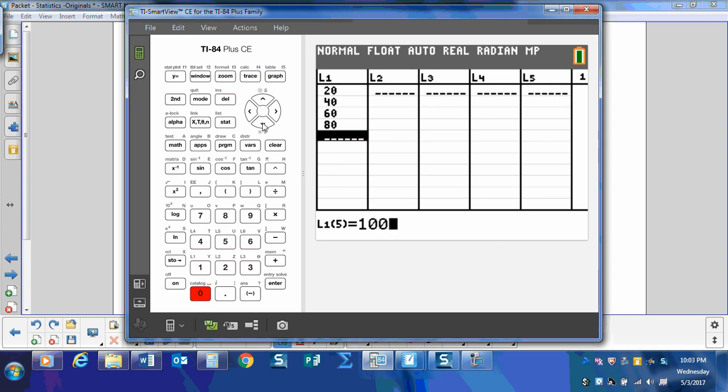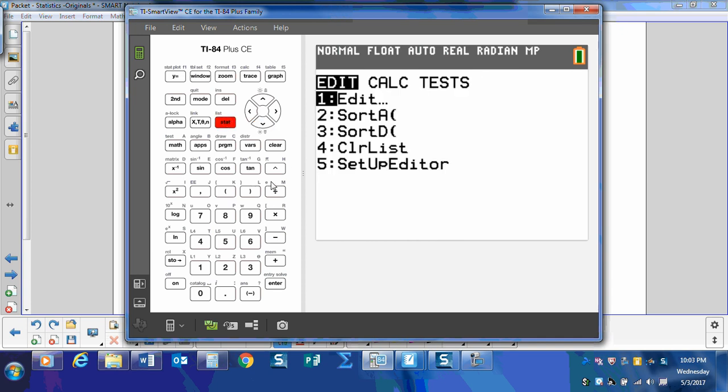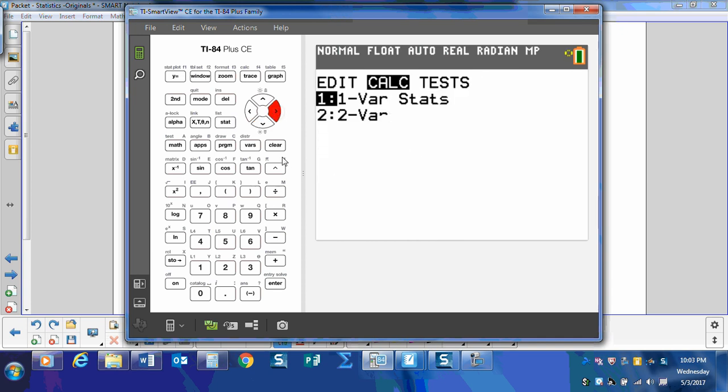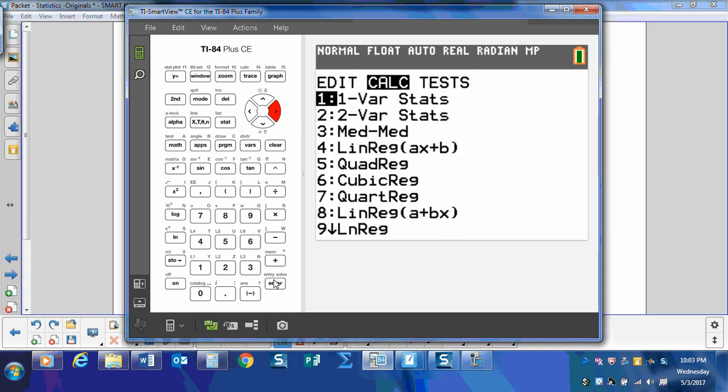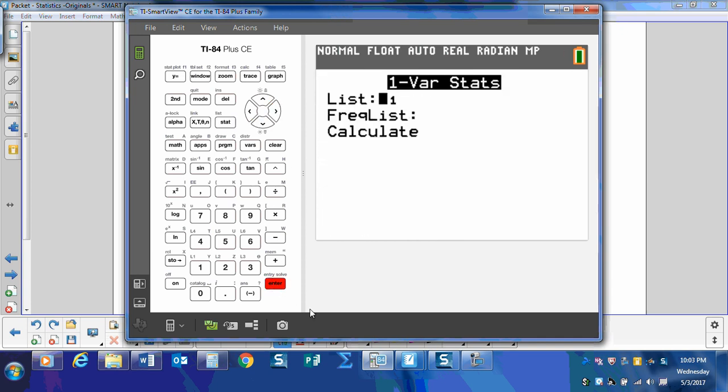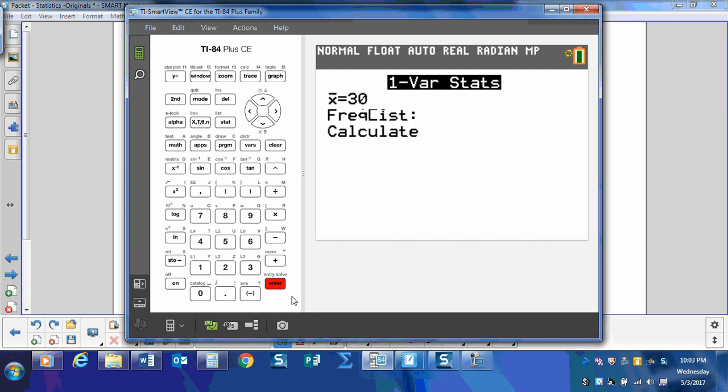All right, that gives us five data points. So let's calculate the standard deviation. Stat, calculate one-var stats on list one. We're going to calculate.